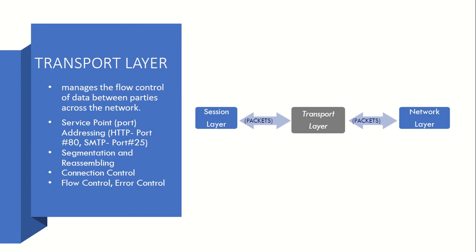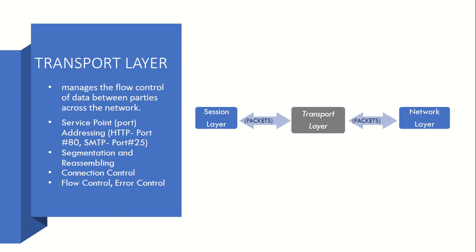Next comes Transport Layer. Transport Layer mainly manages the flow control of data between parties across the network. So here the data are transmitted through ports - the concept of ports arrives here in Transport Layer. So Transport Layer transmits data through some port. Port transmission happens here. Now segmentation and reassembling of packets happens there, because if there is a big packet which needs to be segmented into smaller packets, that happens there.